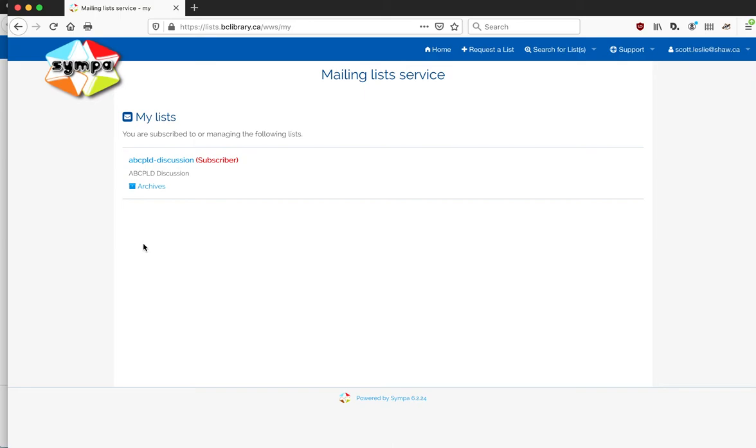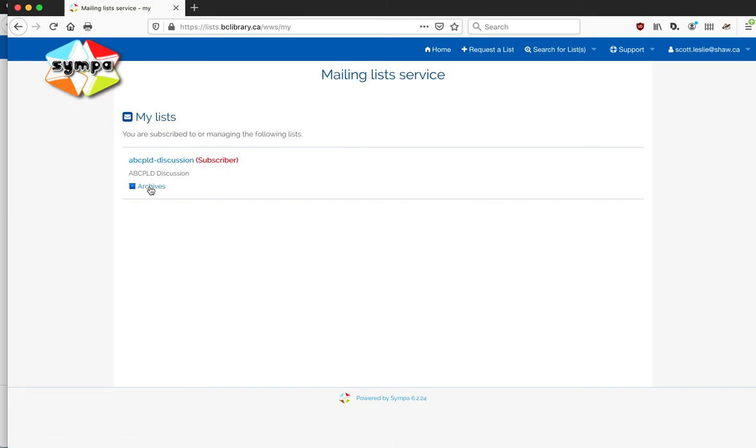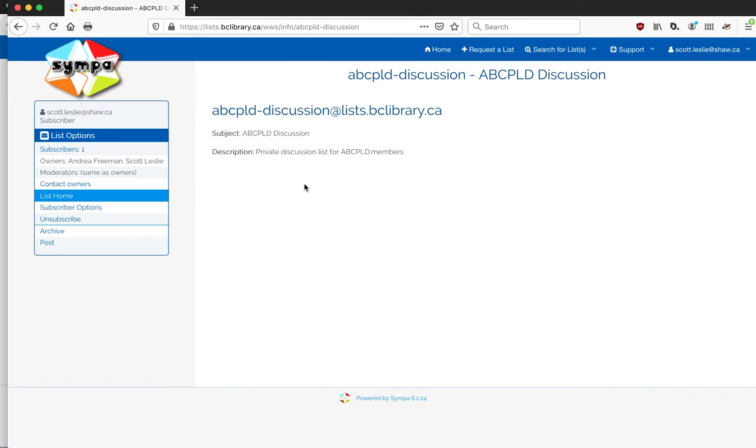You may well find more than one here if you are a BCLA member and subscribe to lists. We do multiple lists for them as well as other organizations within the province. So it's quite possible you'll find multiple ones. In this case, I'm subscribed to the ABCPLD discussion list here.